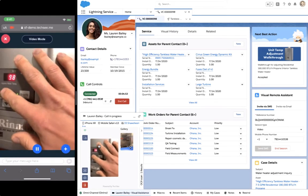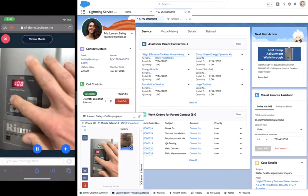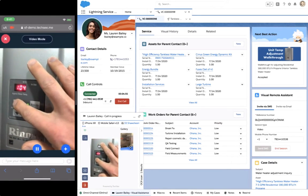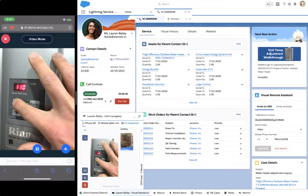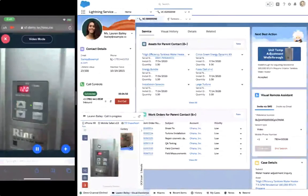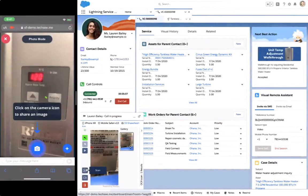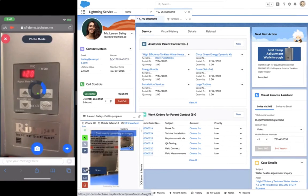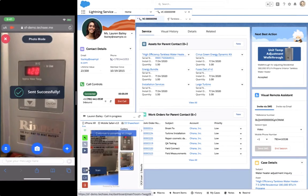Throughout this interaction, Lauren and Chris have the same view as they resolve this issue together remotely. They can both verify the reading on the unit after it's completed.